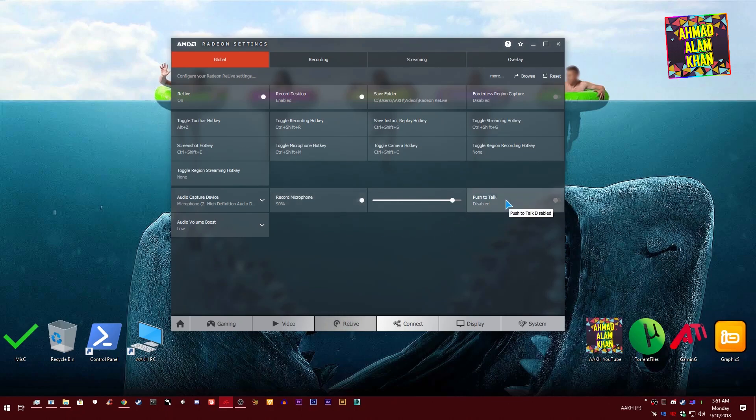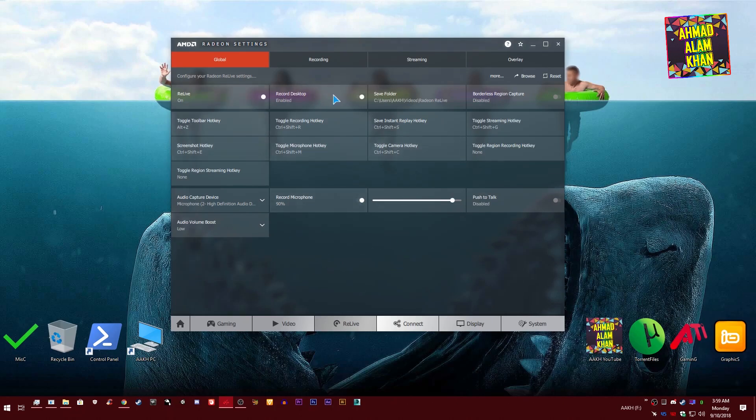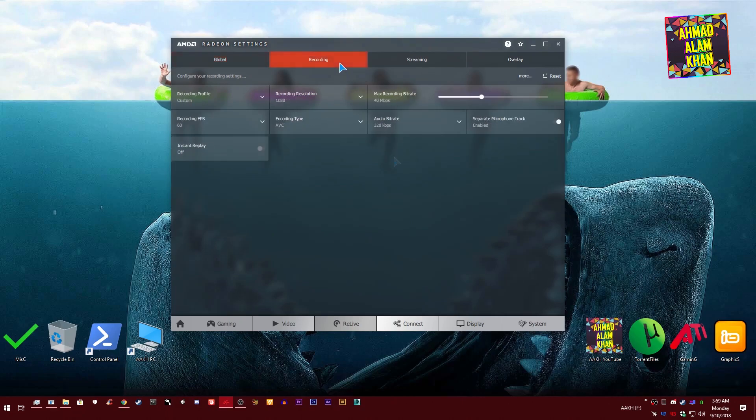This is your push-to-talk. You can select any hotkey from your keyboard. Whenever you want to talk, just press it and speak. This is audio volume boost. I personally use low because I have a bad microphone. If you have a very good microphone, you can use high.